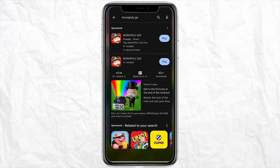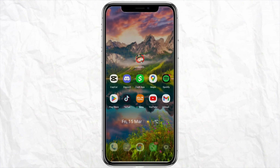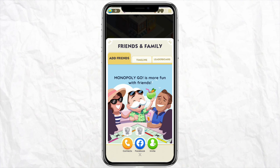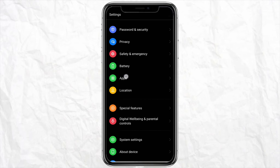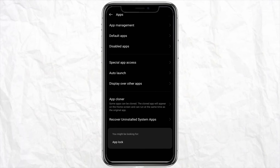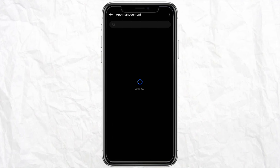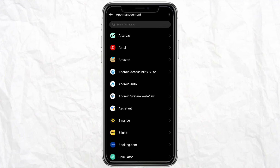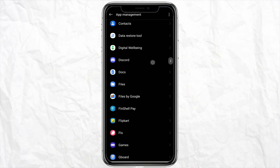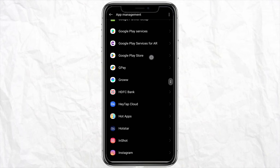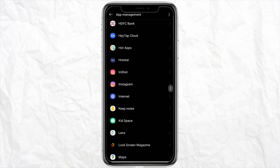After updating, open your Monopoly Go app and your problem should be fixed. But if your problem is not fixed, open your Settings in your device, locate the app section from the list, click on app management, then scroll down and look for the Monopoly Go application in your device settings.